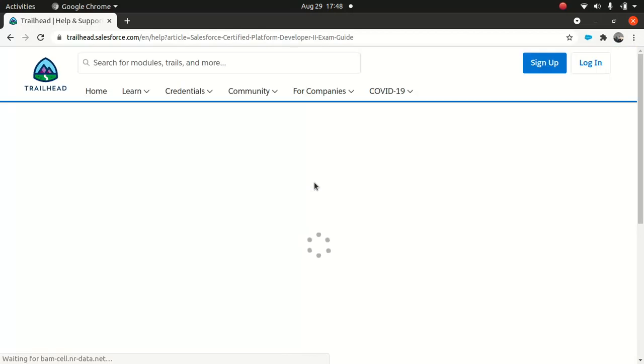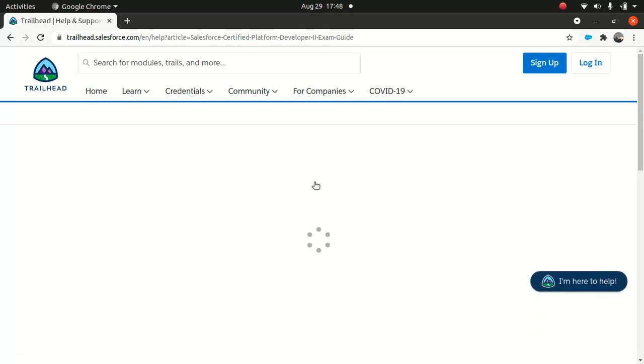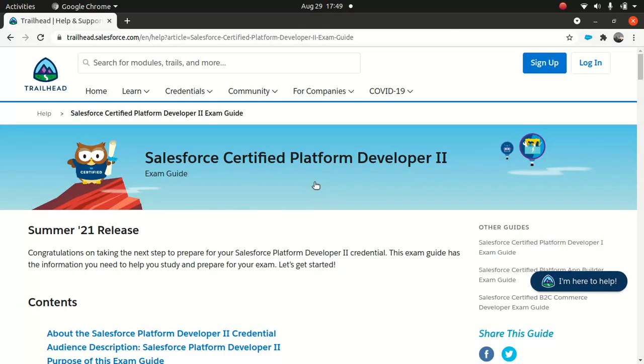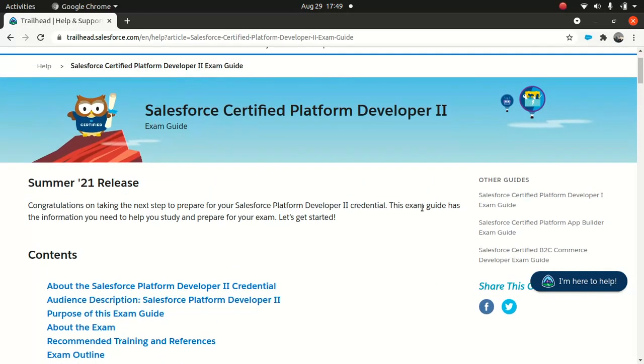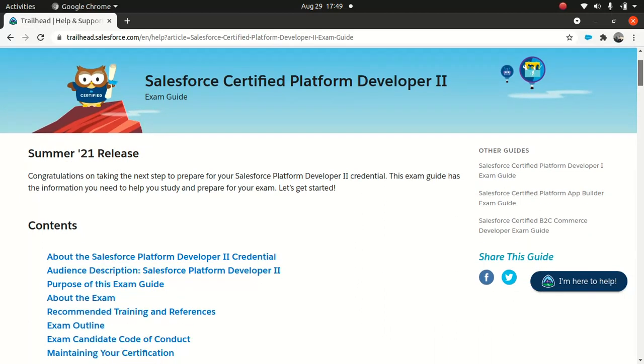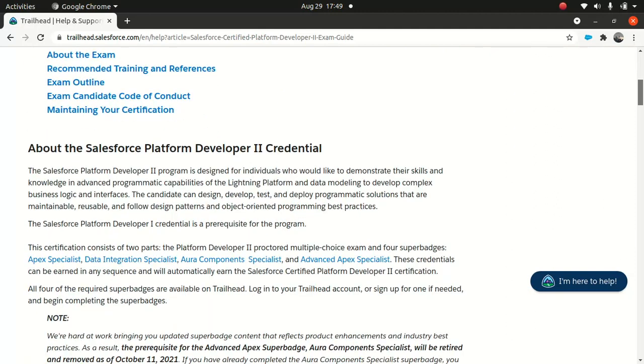Let's look at the exam guide. This is the first thing you should do whenever you want to prepare for any kind of Salesforce certification or any technology - could be Azure, AWS, or Google. This is the page which you should be referring to. Don't worry, I'll put the link in the description below.